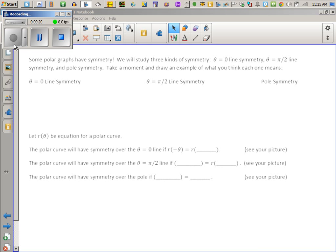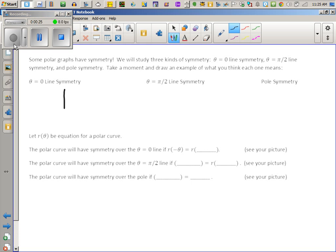In this world we don't call them that. We call the x-axis the theta equals zero line now — it's actually just this line. You can pick any graph you want that has symmetry on this line.